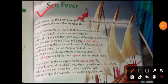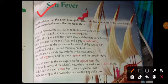The poem is Sea Fever on page number 123. John Edward Masefield has written this poem, and this poem has 12 lines and it is divided into three quatrains.